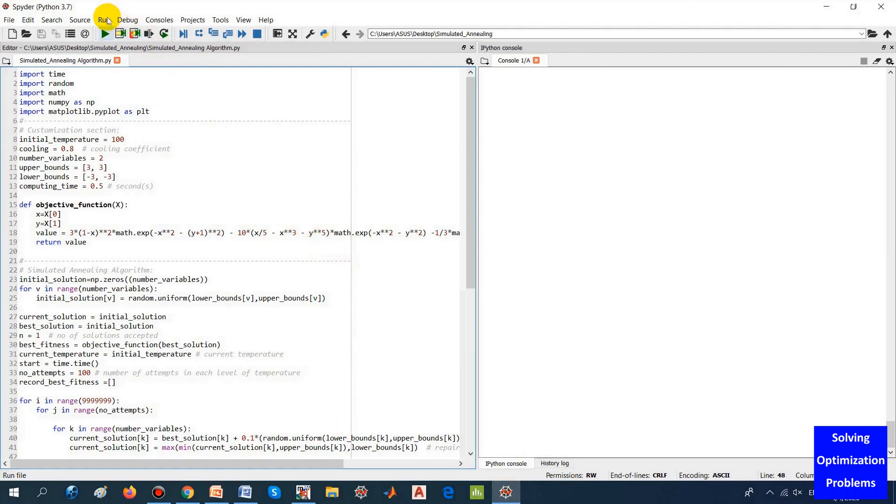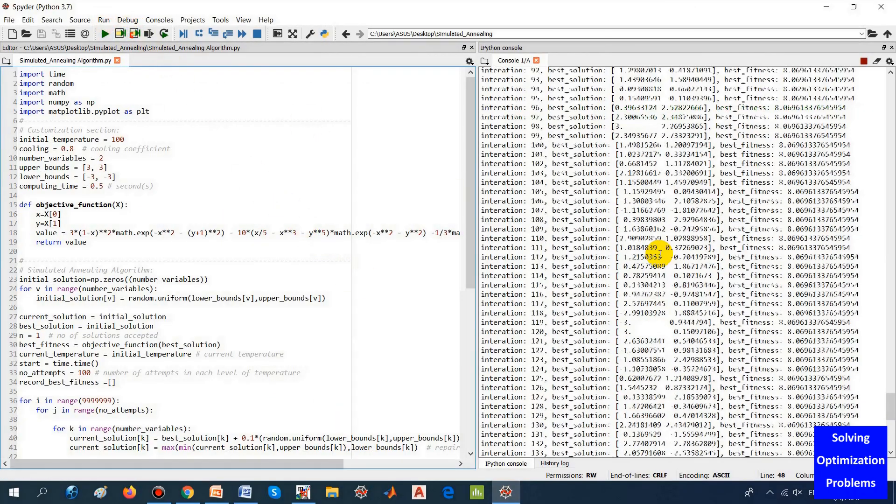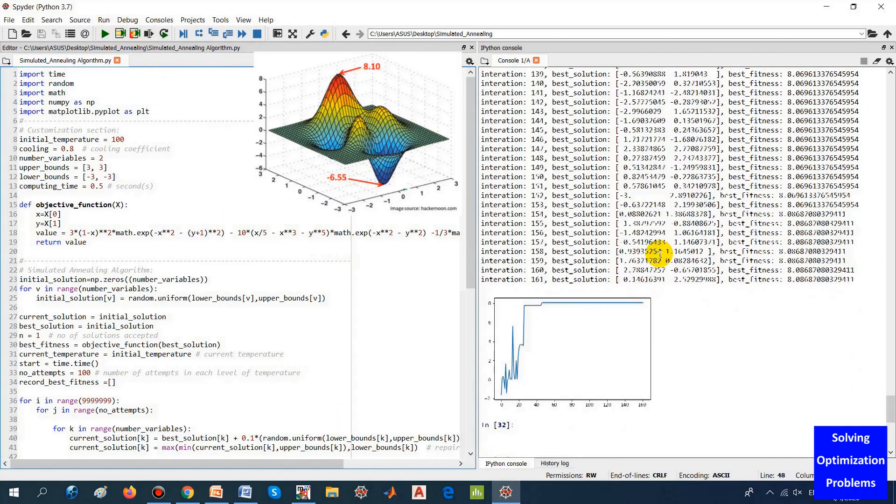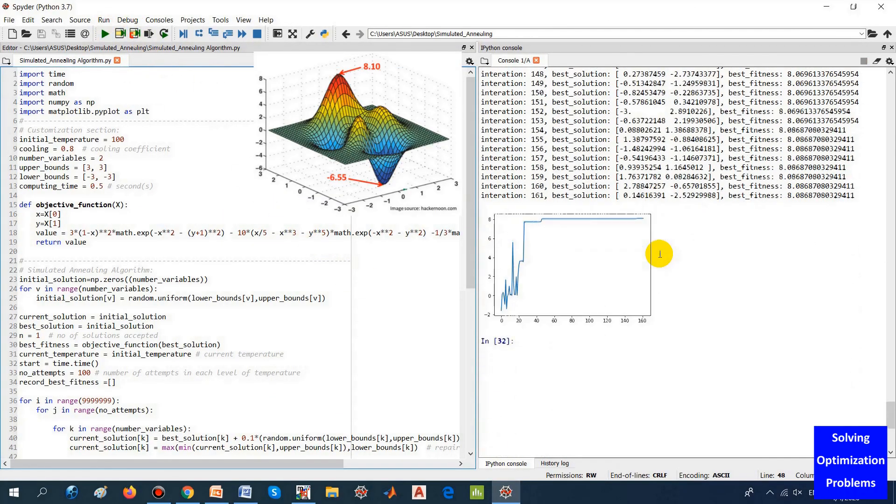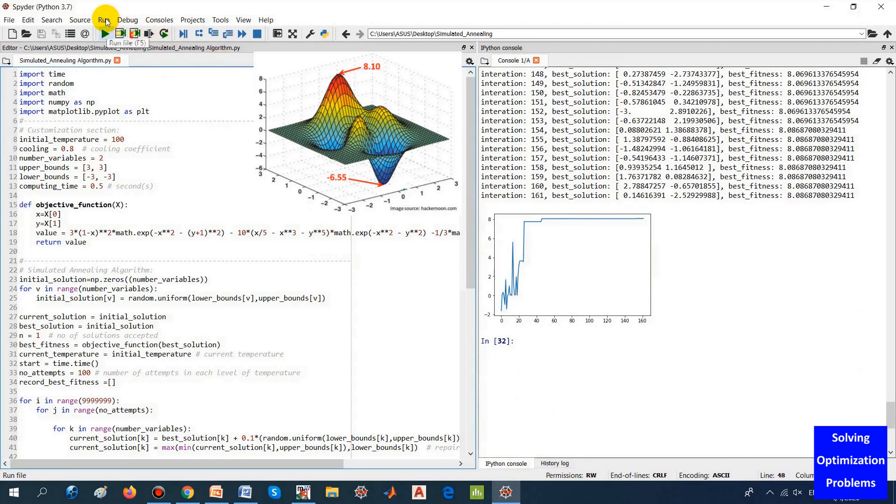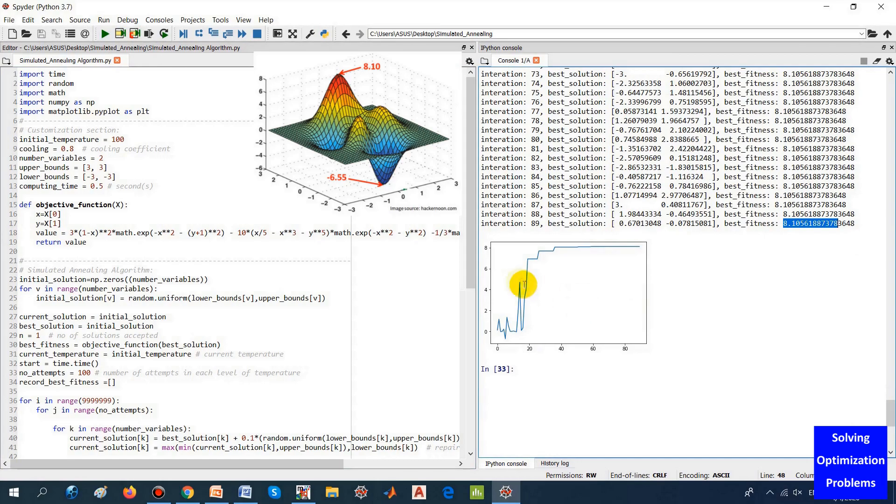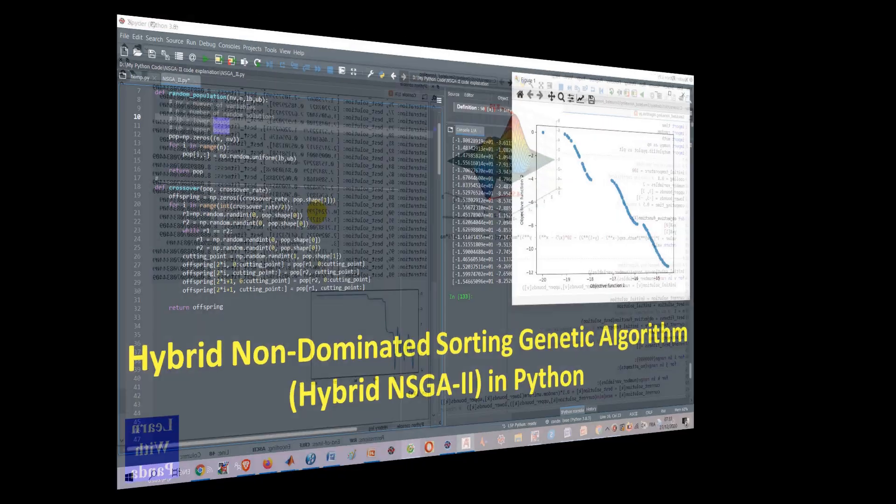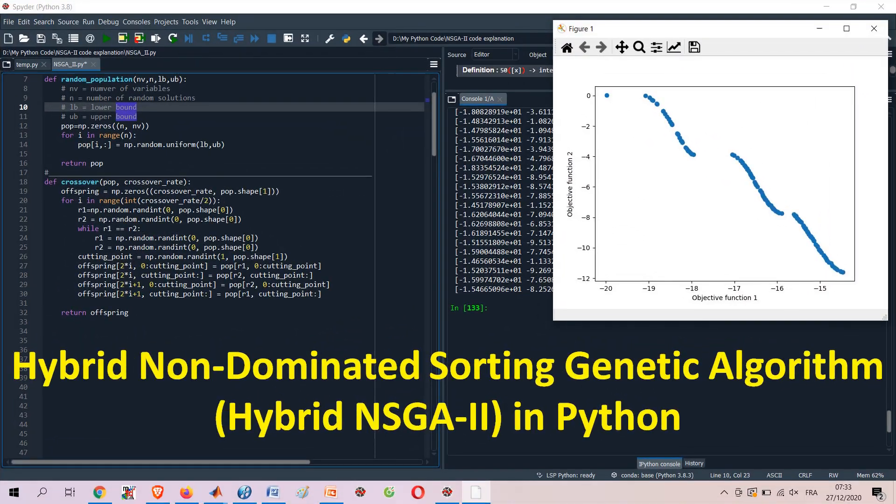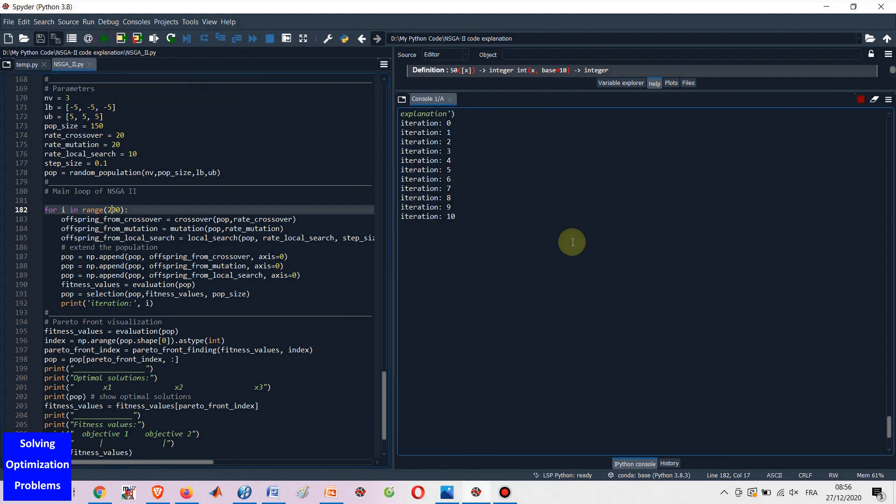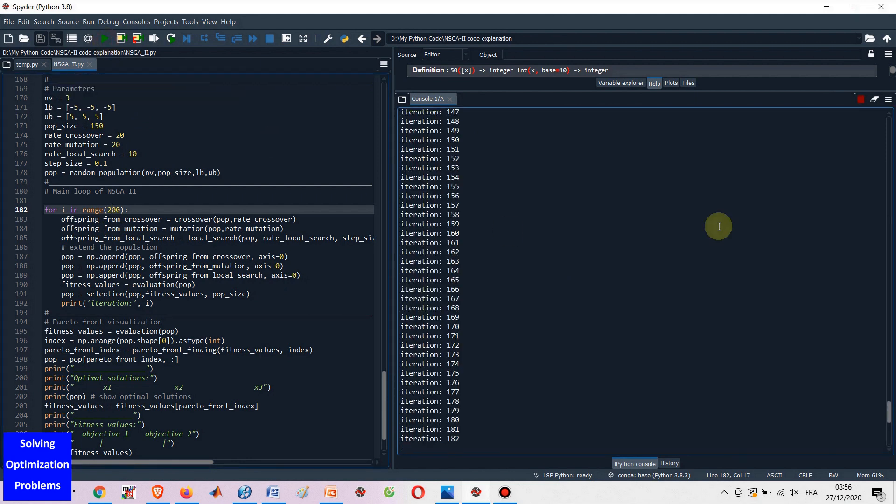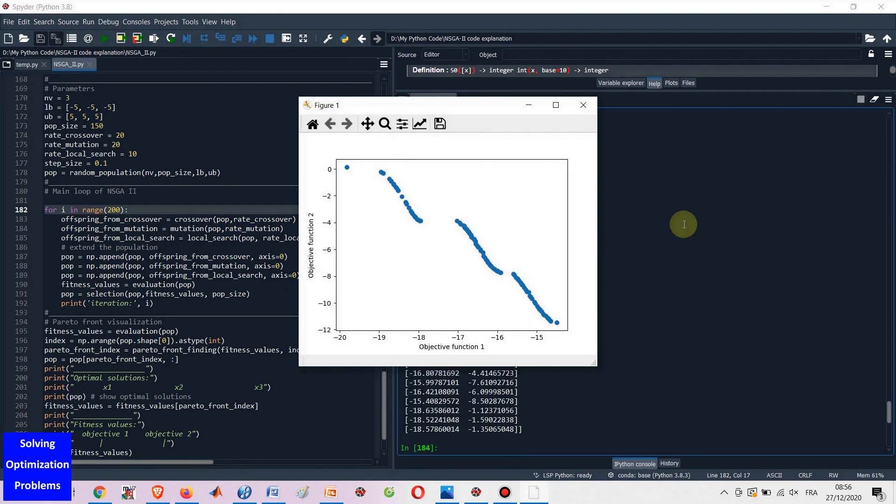These include genetic algorithms, particle swarm optimization, simulated annealing, tau opt algorithm, etc. It is possible to download and customize these MATLAB and Python codes to solve various optimization problems in your field.